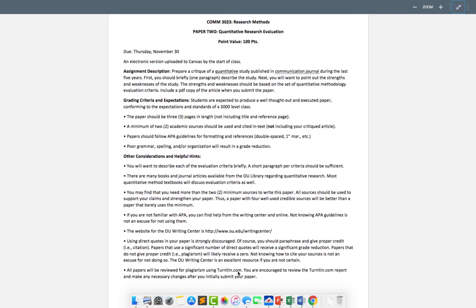We'll have the Turnitin functionality turned on so you'll be able to see what it reports for your paper. If it flags some problems, you should go in and make those changes and resubmit. Again, it's not required as part of this assignment like it was for Paper 1, but it is definitely a best practice.